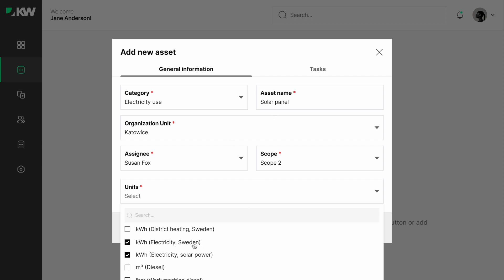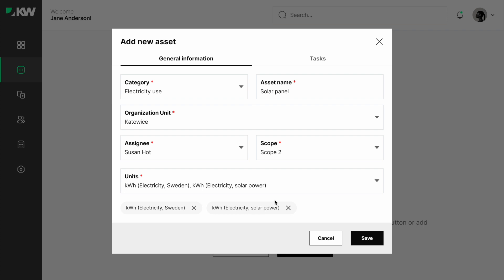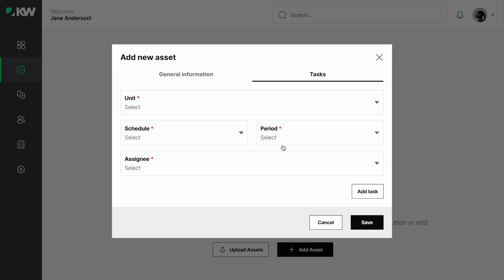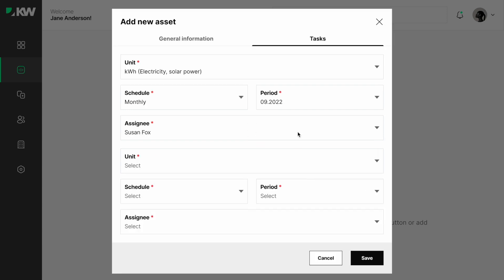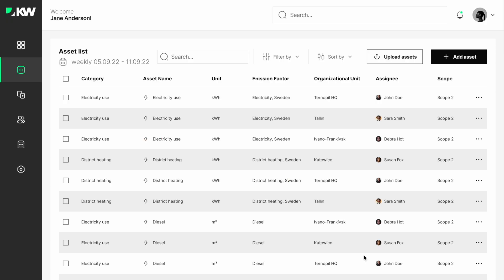units and emission factors from the list. Then we go to the tasks tab and create tasks to collect this data. In our case, we need two tasks: one for generating electricity and one for selling it. So, we add those two tasks and choose different units of measurement to separate the data collection.